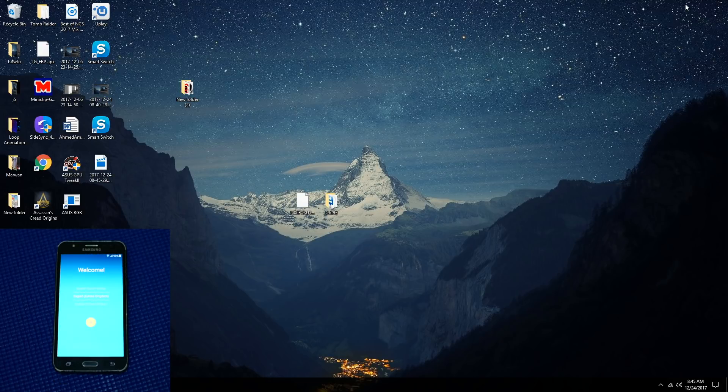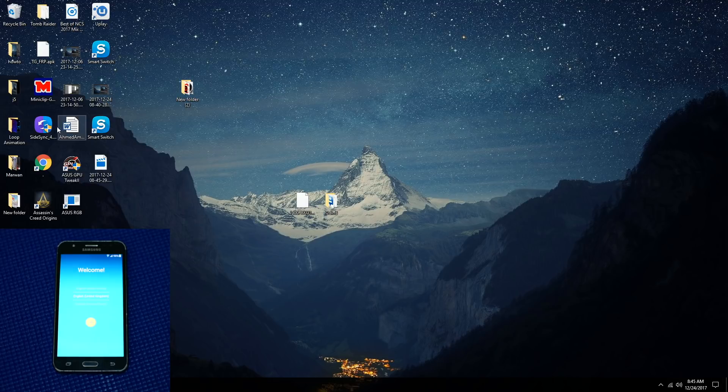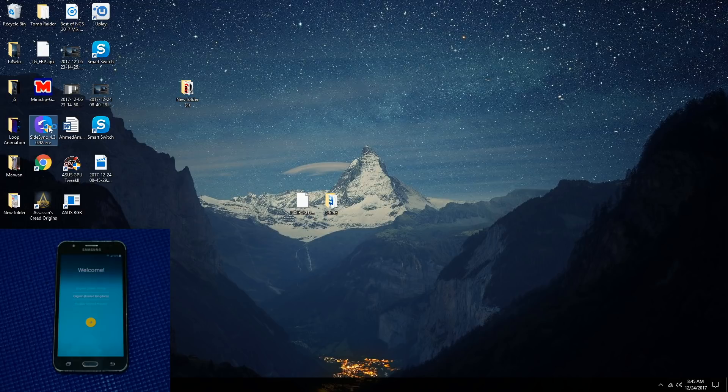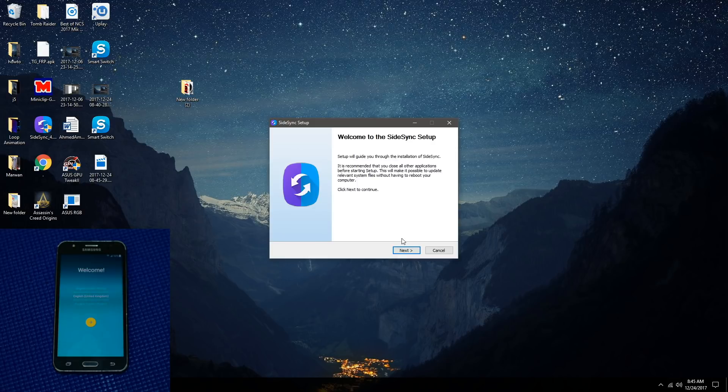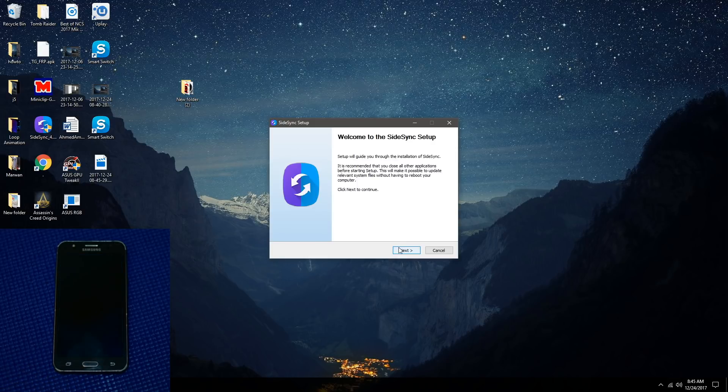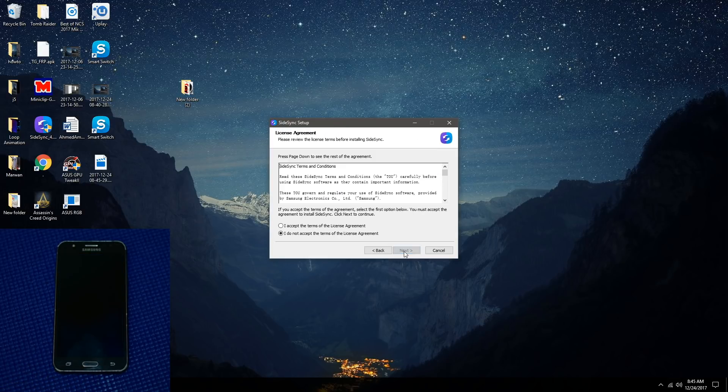Now what you have to do is download and install Side Sync, which is going to be in the description below. Otherwise, you can search it up on Google. Make sure that you disconnect any cables on your computer, then press next, accept.